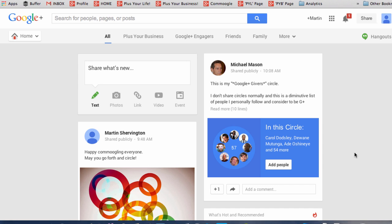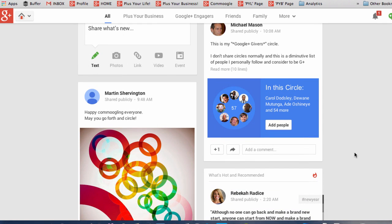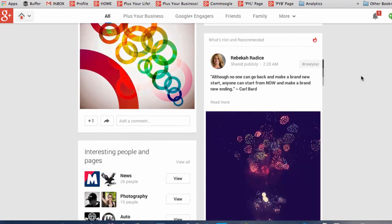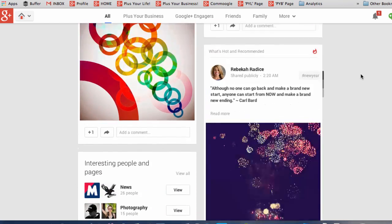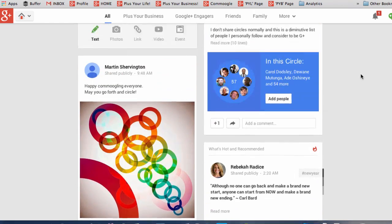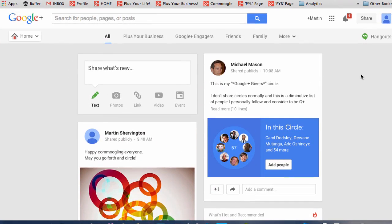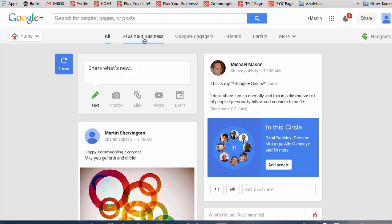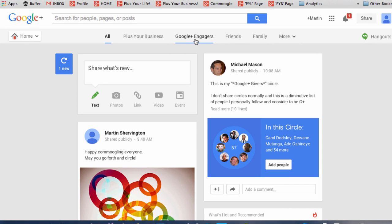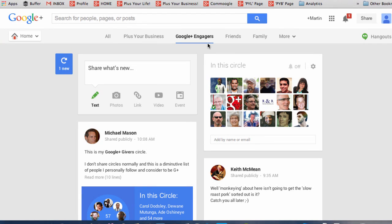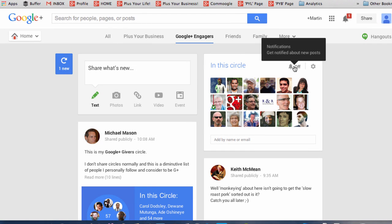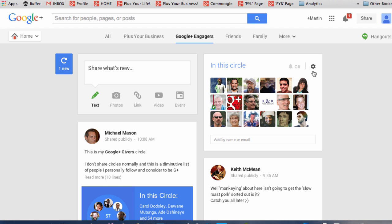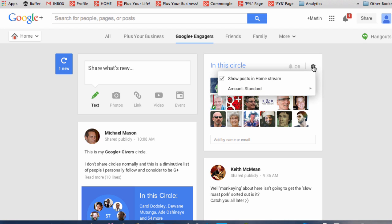It's worthwhile explaining that the content that you see in the All Stream is largely dependent on the people that you have in your circles. There are a couple of extra things that will bring content into your stream which we'll cover in other videos. And each circle that you set up has its own stream. So you can click into any of those and you'll see content from the people from within those circles. For each of your circles, you have options on whether you want to receive notifications and whether you want the content to show in your home stream and also the volumes.